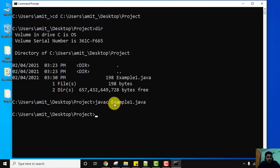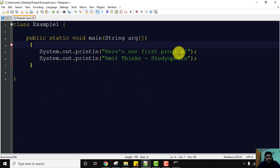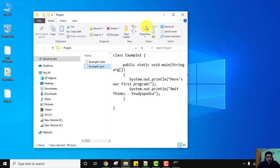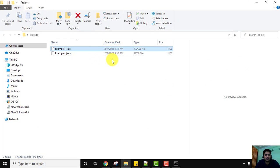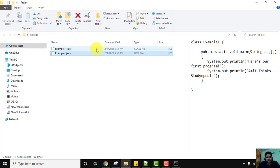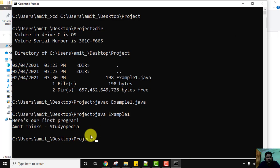Everything is fine after compilation. To run the program, type 'java example1' — just the name without the extension — and press Enter. Our output is visible: 'amit think studiopedia' — the same text we printed. We successfully ran our first Java program. You can now add any number of programs to this folder. After compiling, a .class file is automatically created — this is how the Java Virtual Machine handles compilation and execution.